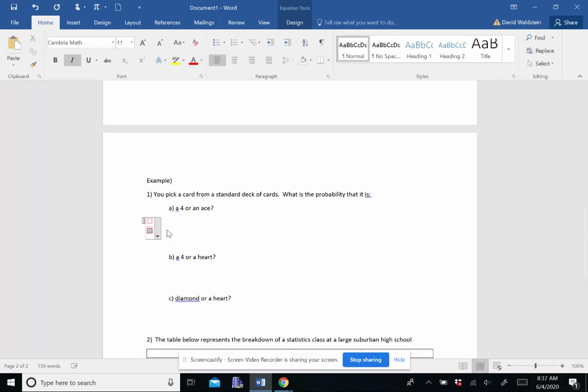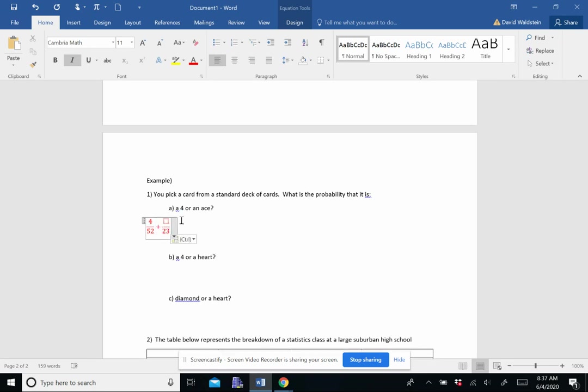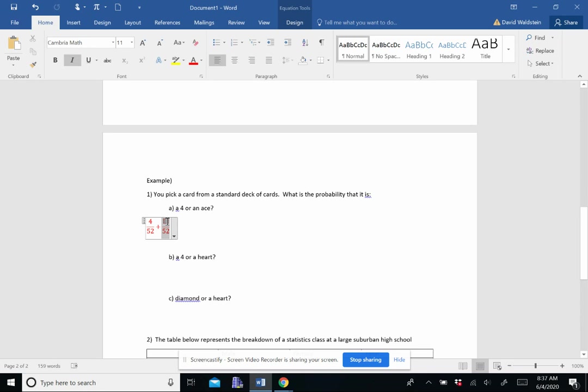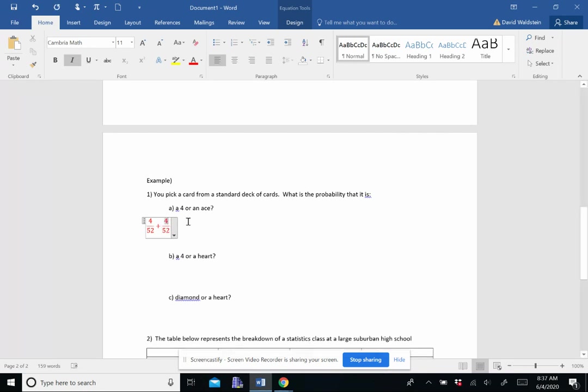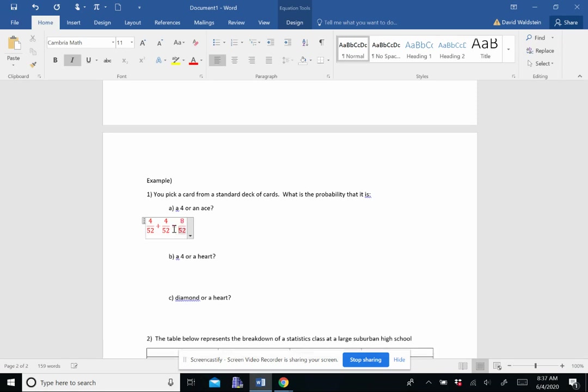So let's say what's the probability of getting a 4 or an ace? Well, there's four fours in a deck. And there's four aces in a deck. You can't get a 4 and an ace. Those are different cards. So this is mutually exclusive. So there's not anything to subtract.